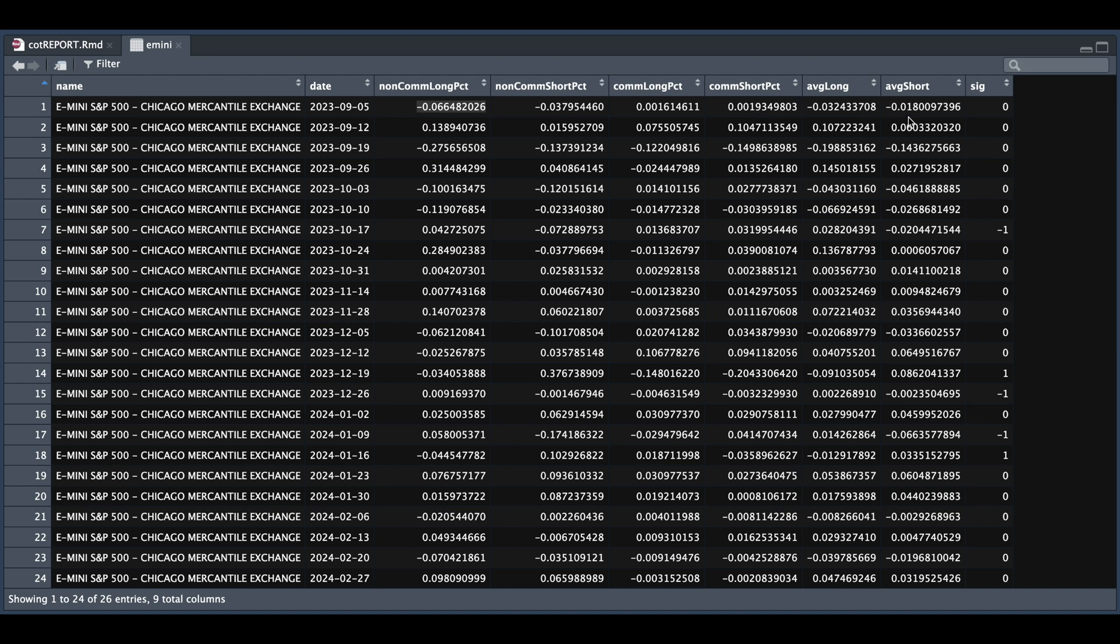Now, from these two columns, I decided to make a trading signal. Now, my trading logic was if the average long column was decreasing and the average short column was increasing, that told me that the market was losing interest to the upside and vice versa. If the average short column was decreasing while at the same time, the average long column was increasing, that told me that the traders were anticipating that this future contract would increase.